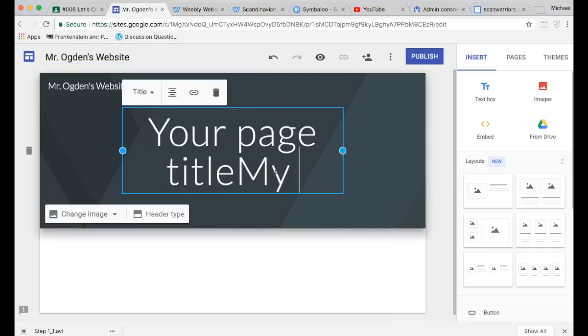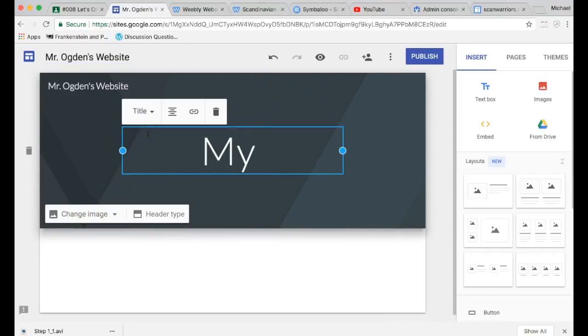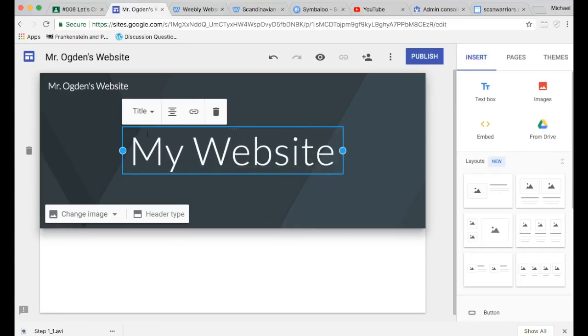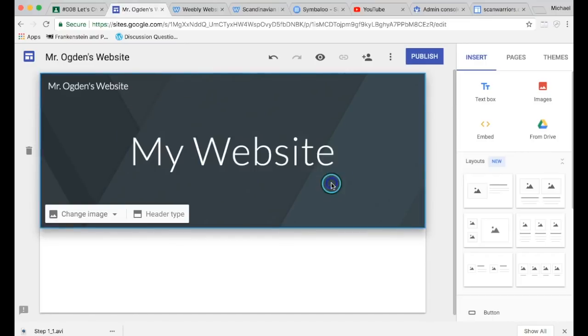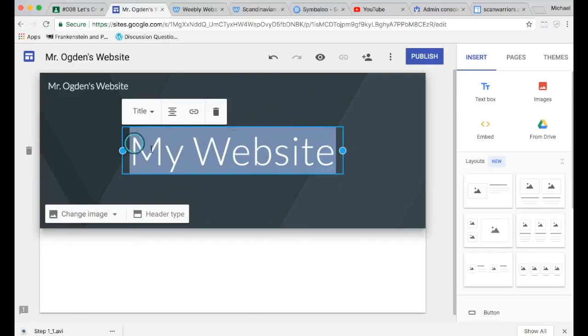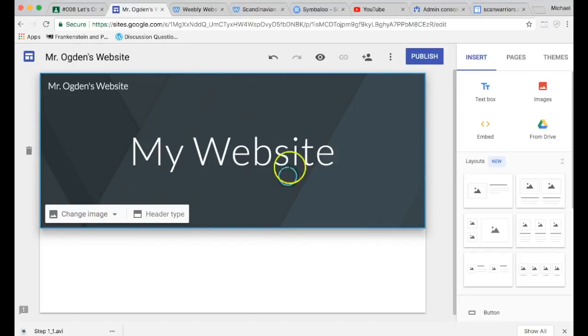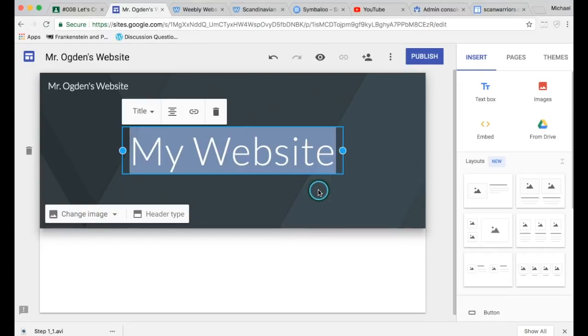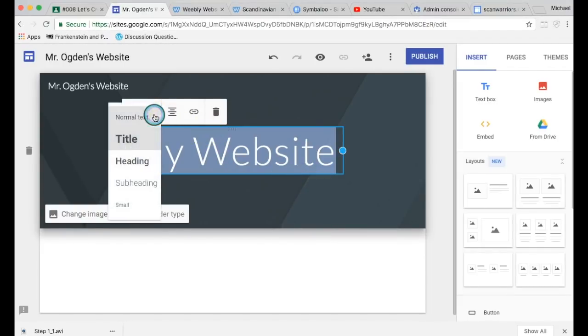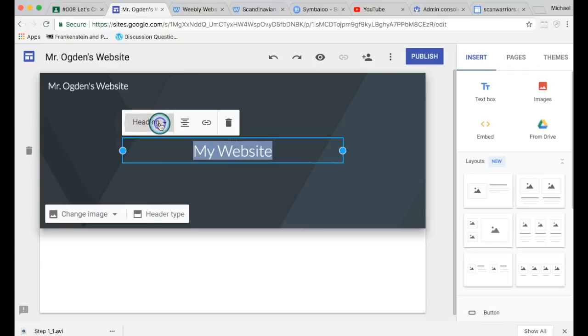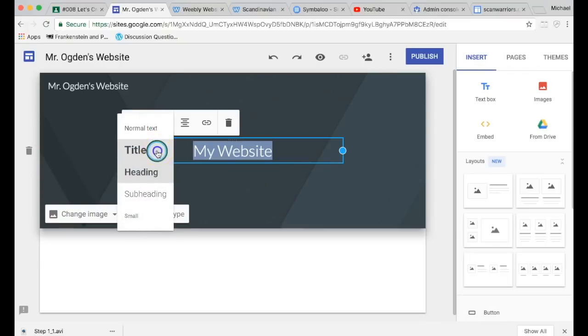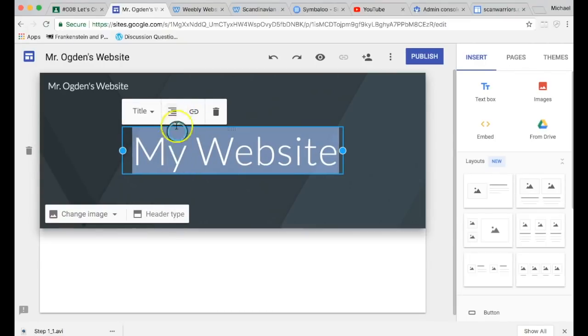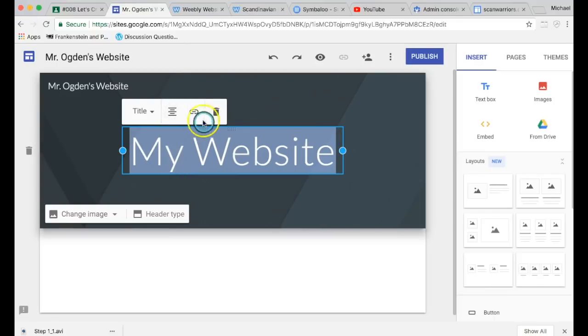So Mr. Ogden's website. You can put something like My Website. If you click in the box where you see that little cursor, you can click and drag and highlight your text. Or if you click three times, one, two, three, in the box, it highlights all the text. And now you can change to a heading, which is smaller title. You can move it to the right, move it center.